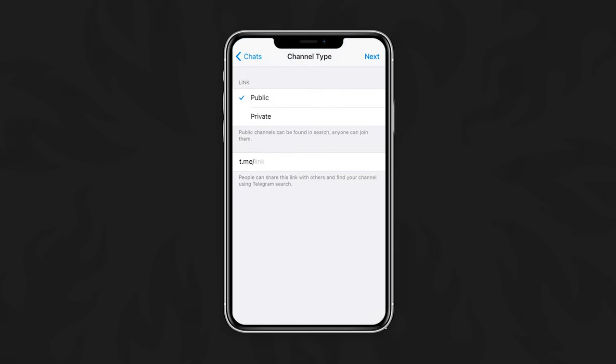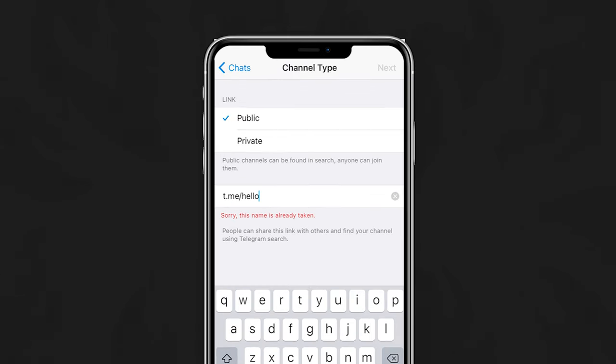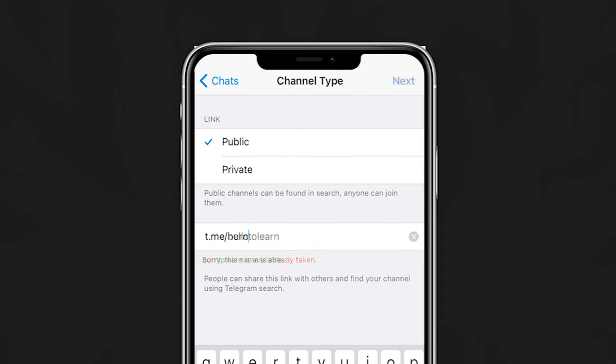If you would like anyone to be able to find and subscribe to your channel, choose Public. As long as no one else is already using the same words or phrase, you can customize the invite link here. Telegram will tell you if it's available or not. However, if your channel is going to be invite only, then use the private option.